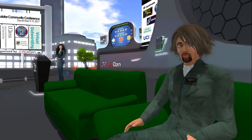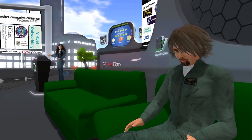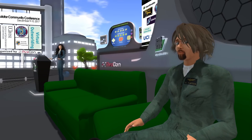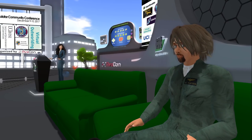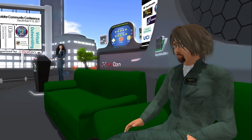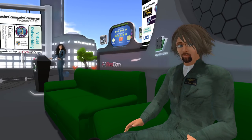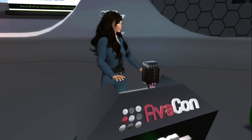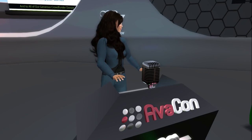Austin confirmed he'll be at booth number five for further questions. You can also email him or IM his avatar if he's not online. He'll also be returning later for the hypergrid safari, visiting one of the OSgrid regions during Thirza's hypergrid safari. The host thanked Austin, noting it was a really interesting talk and that many people will be trying this out.